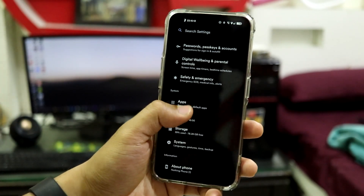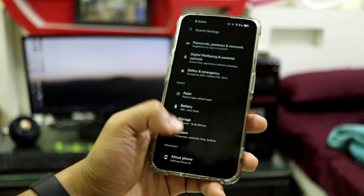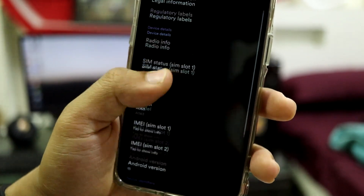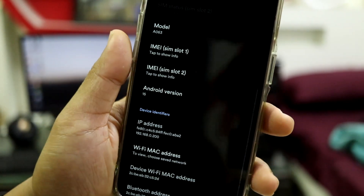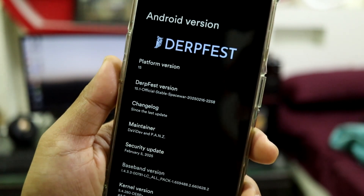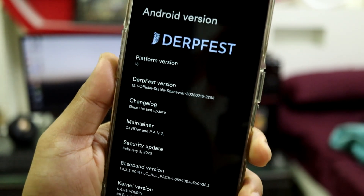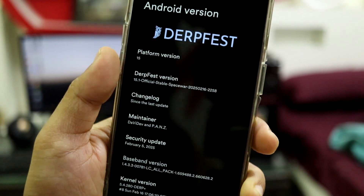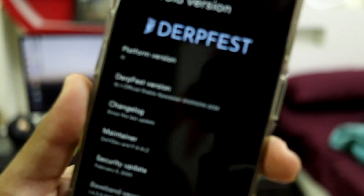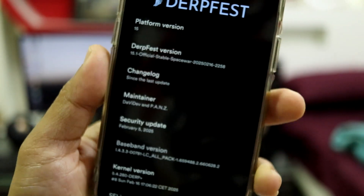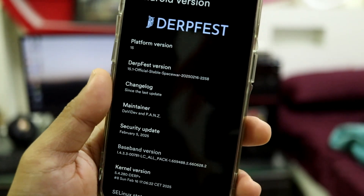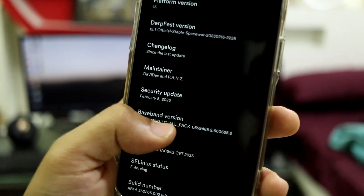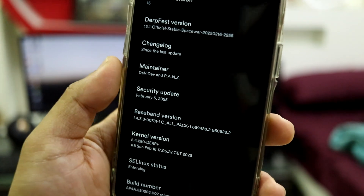Let's move into Settings and see the details. Moving to About Phone, then Android version — it says Android 15. It shows the DerpFest banner, and as you can see this is the official build. This is the February 16th build, which is the latest update I've installed through the updater, so yes, it supports OTA updates. You can also see the maintainer name.